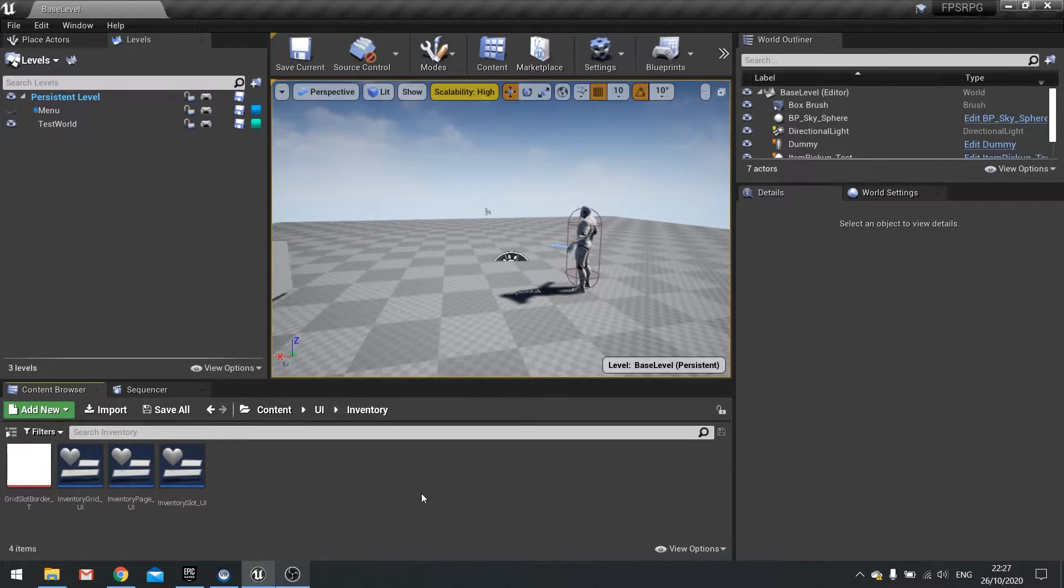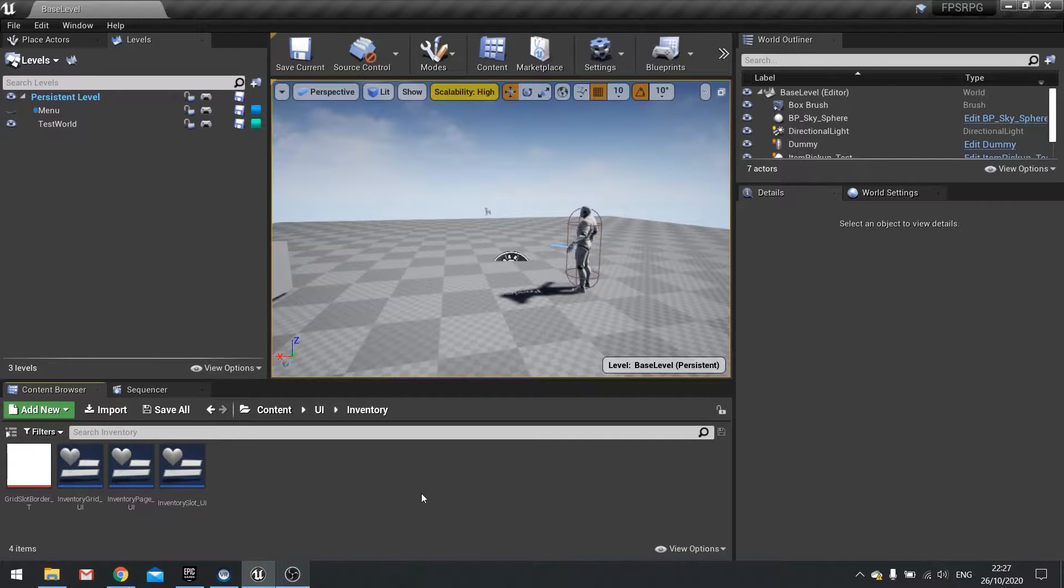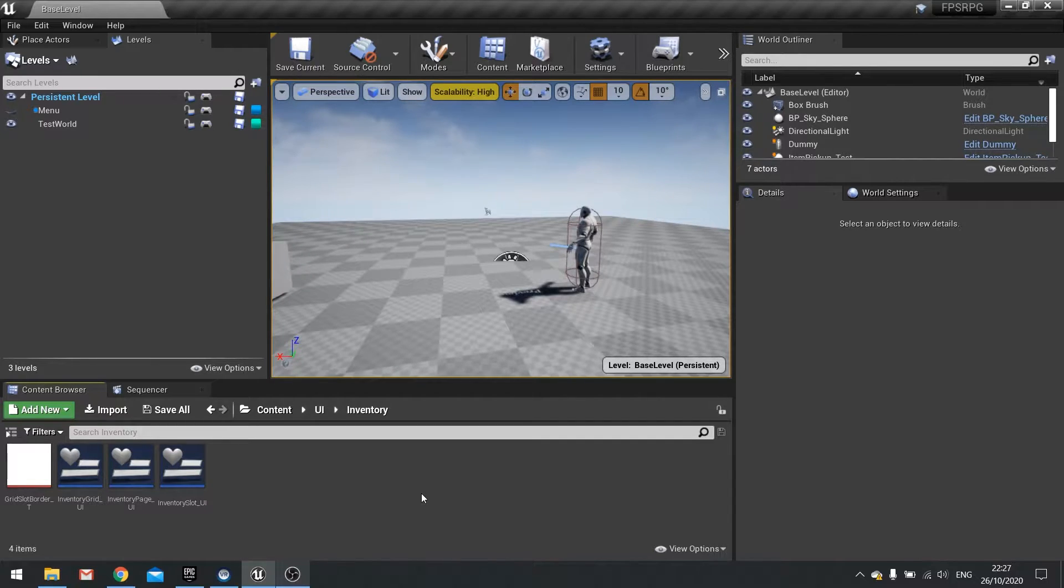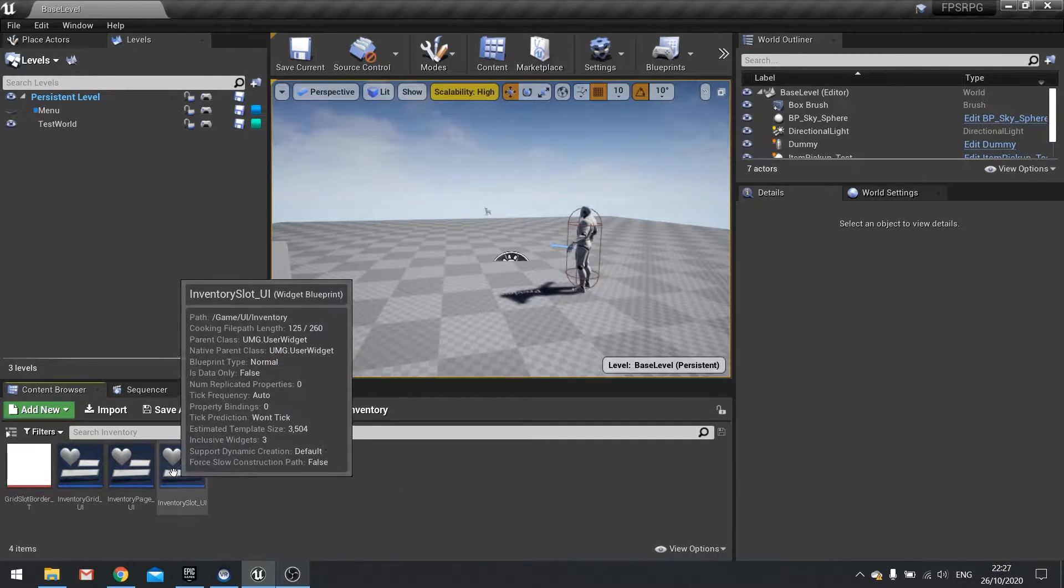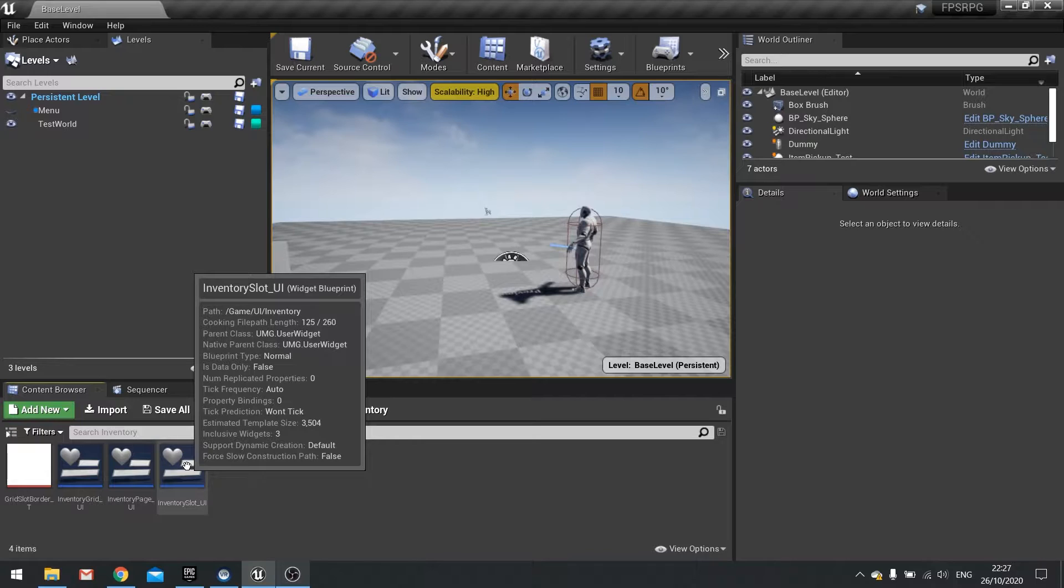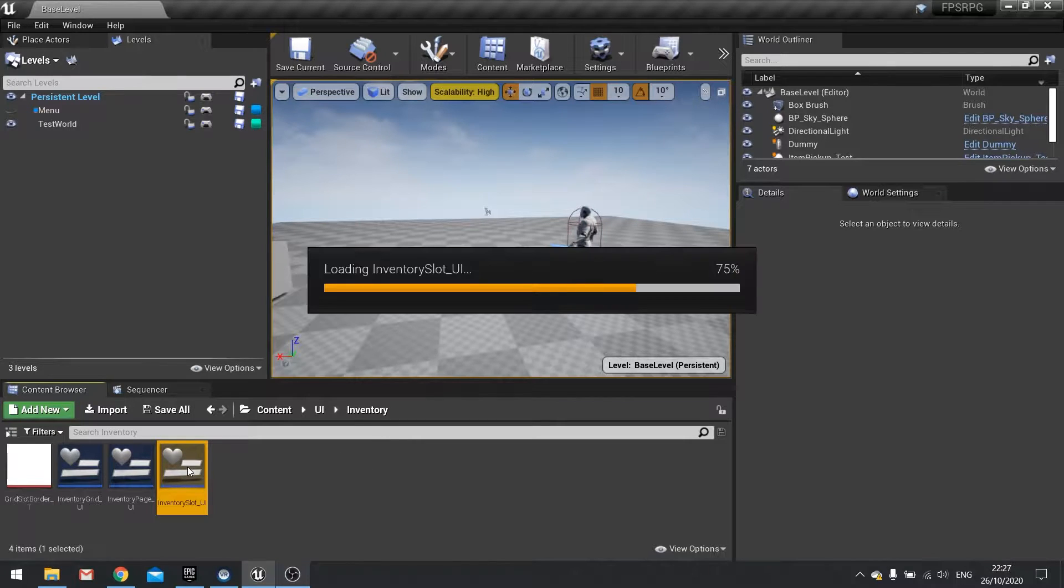What we're doing now is tying the UI to our inventory component so we can start seeing the contents of it there. So let's find ourselves into our inventory slot UI widget which we made previously.